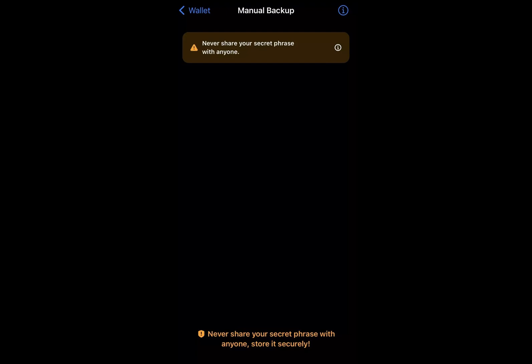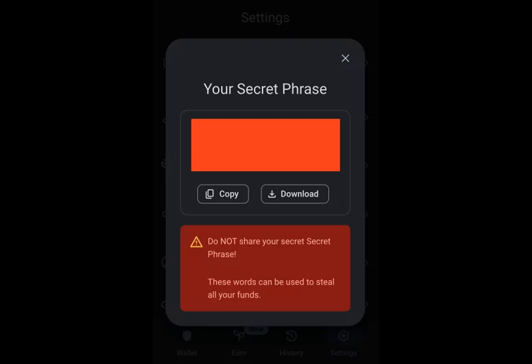Once the tool is up and running, you must paste the recovery phrase you copied earlier from TrustWallet or your backup into the designated BIP39 Mnemonic Section.